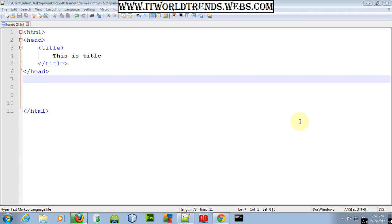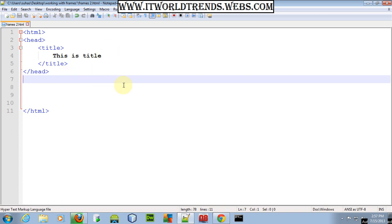Hey, hello, welcome back guys to another HTML tutorial. This is my 18th HTML tutorial. From the last two tutorials we have seen the basic HTML frame tags — we have been working with frames, what the attributes of frame are, and all that stuff. So today we are going to look at something called a frame, but something different.